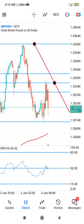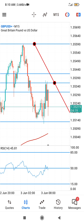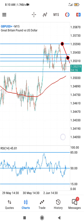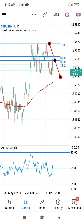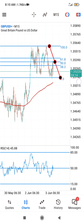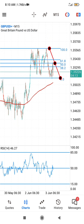If you have any questions regarding how to use the Fibonacci tool on your MT5 chart on mobile, just let me know in the comment section. Have a nice day, bye.